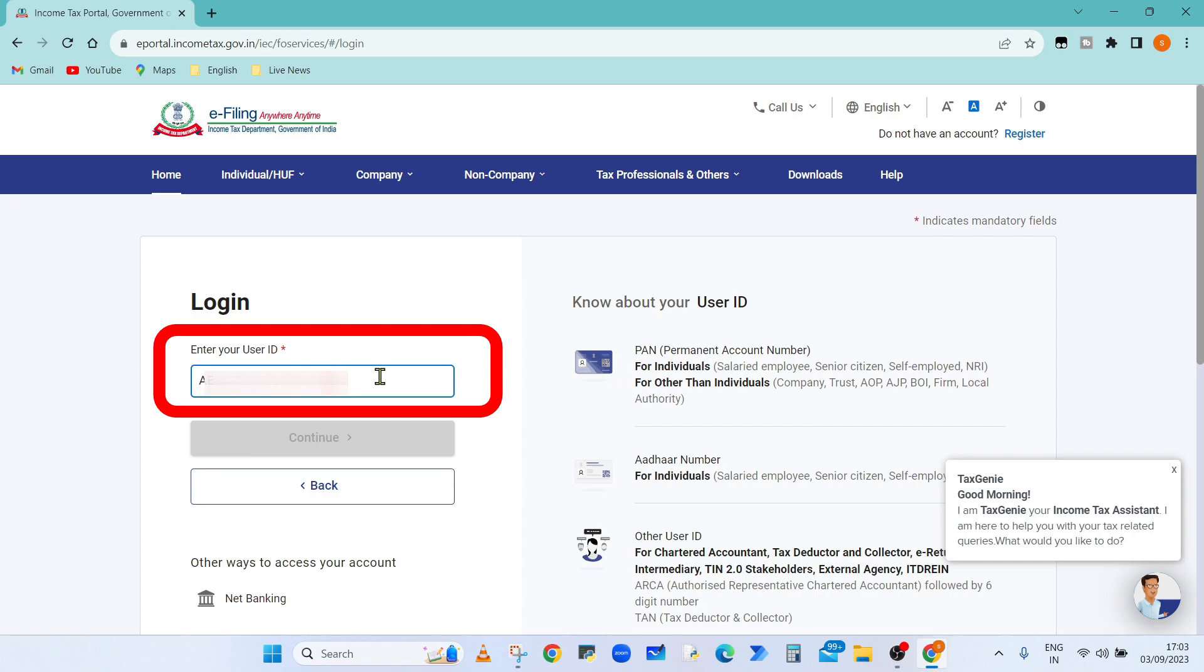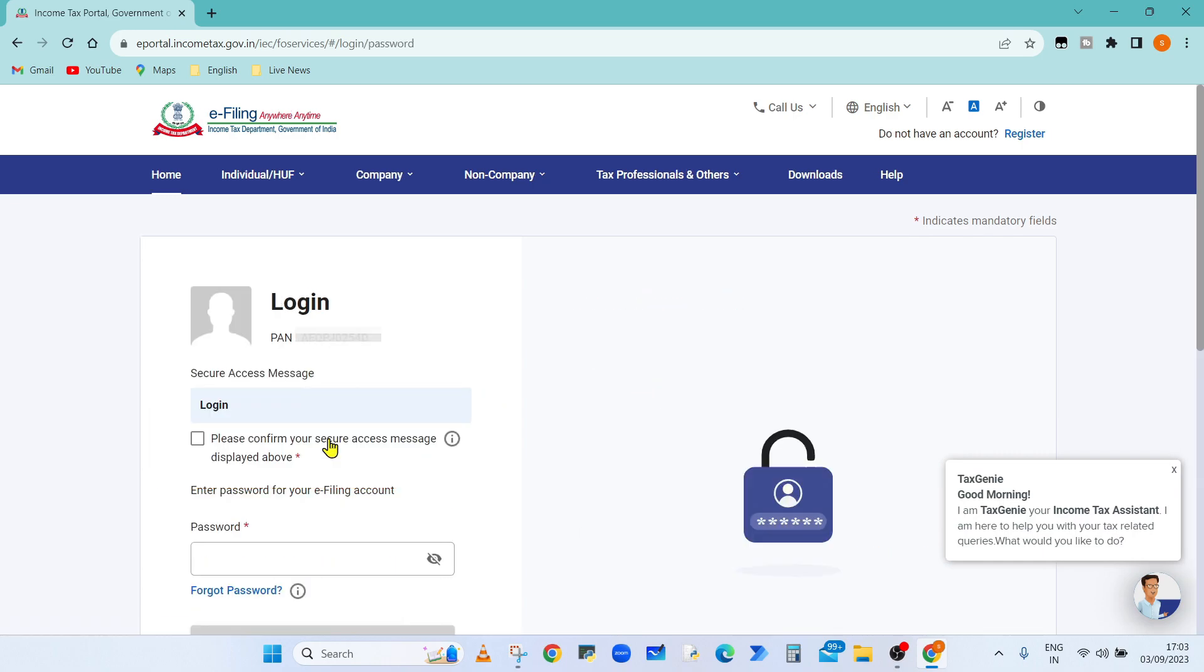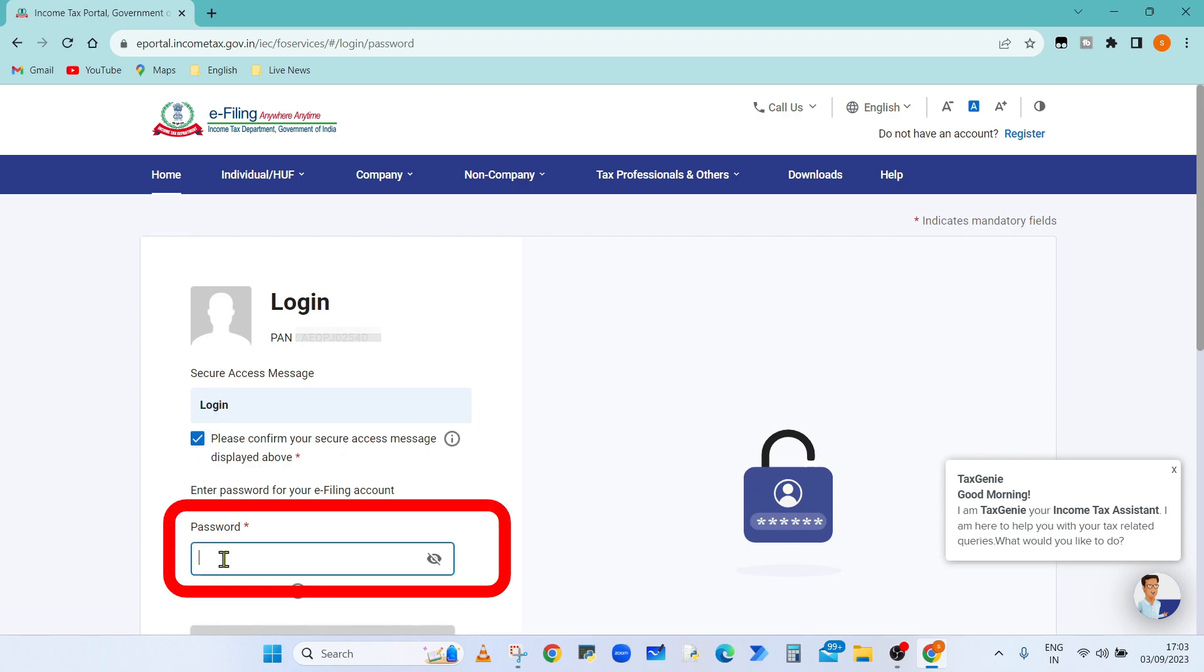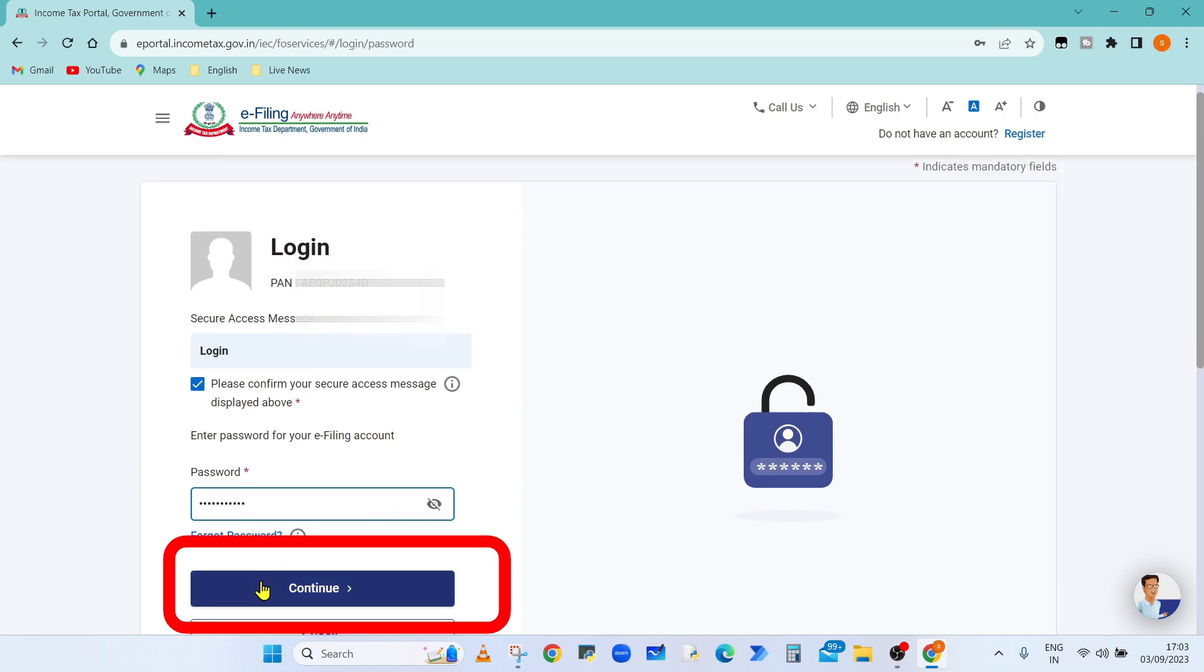as user ID. Click on continue. Now select the checkbox and enter the password, then click on continue button.